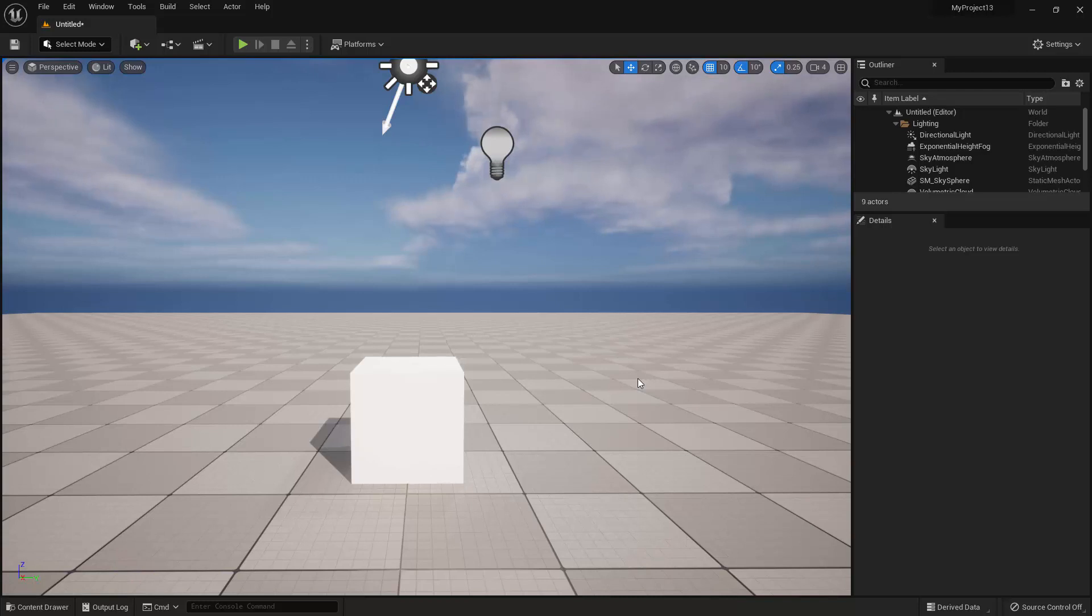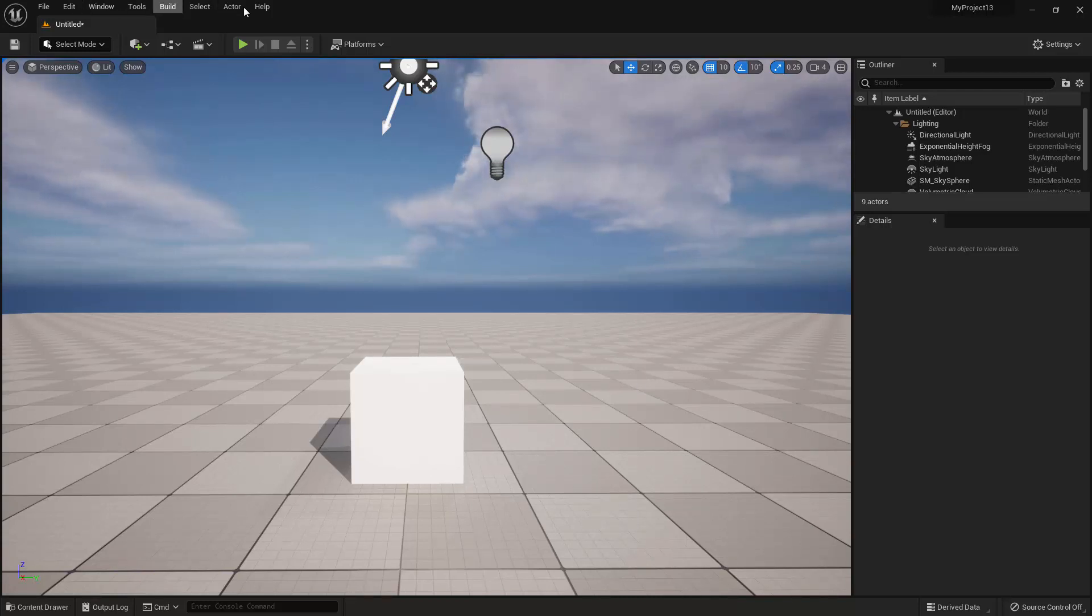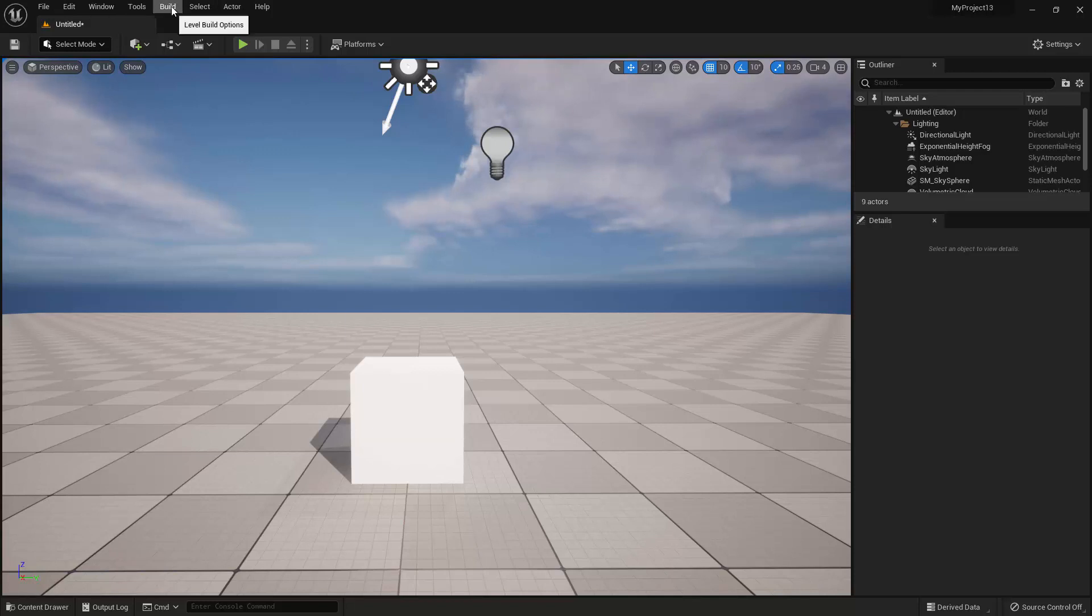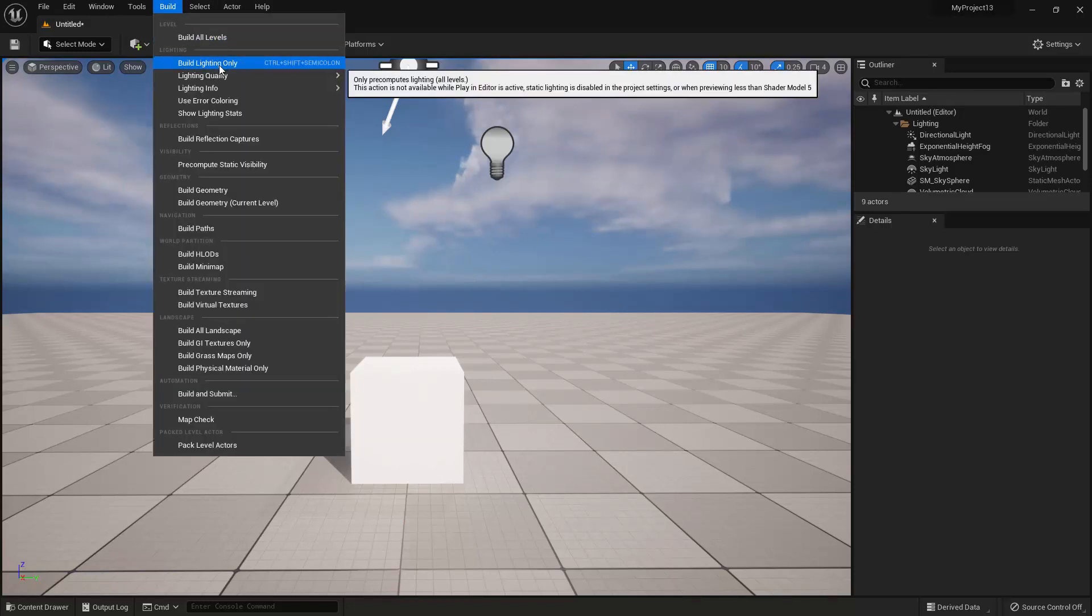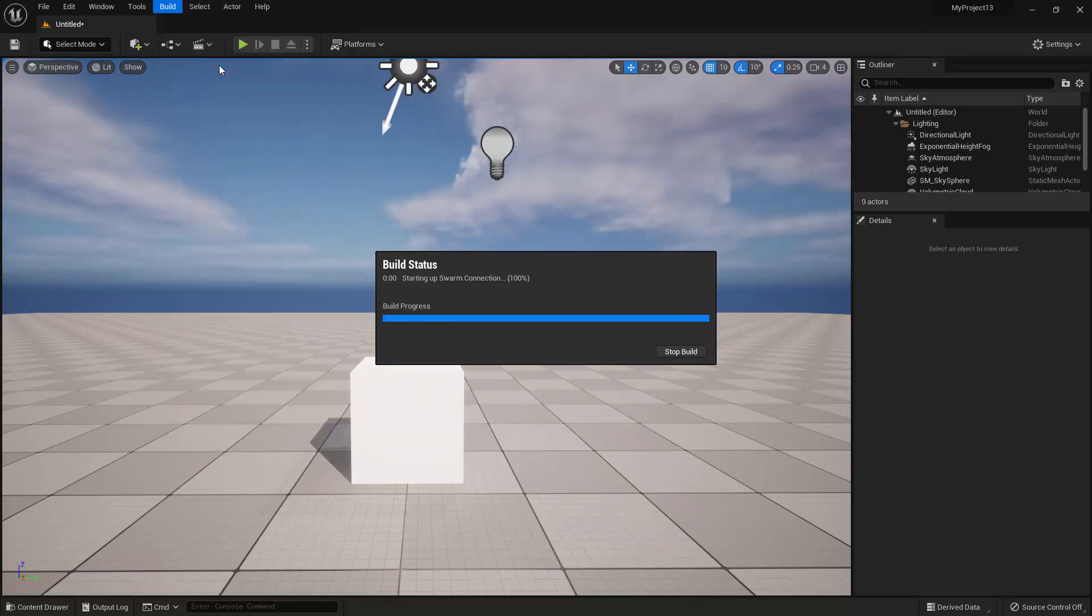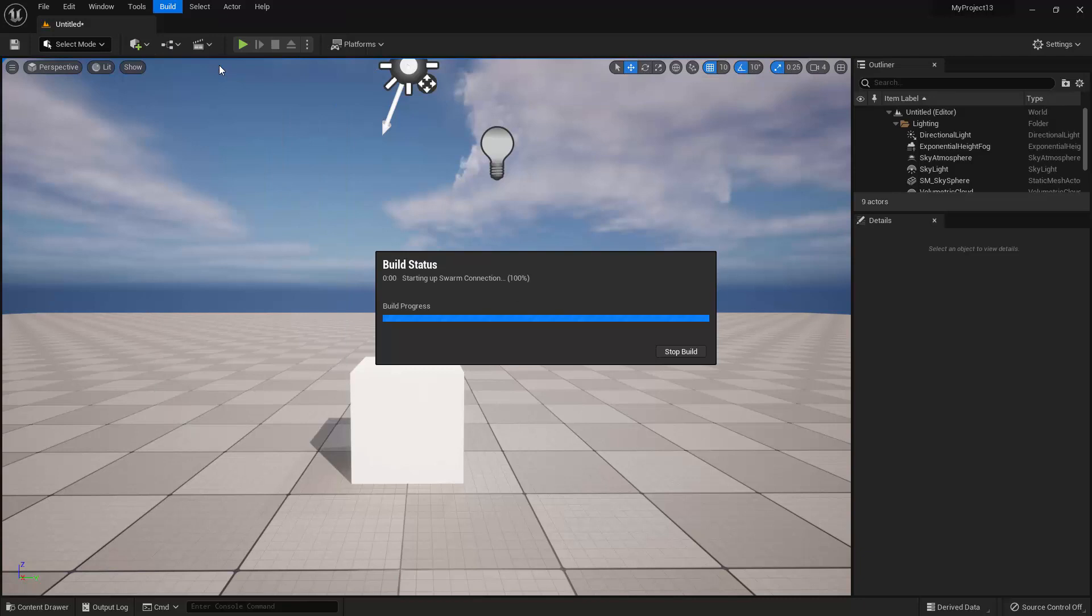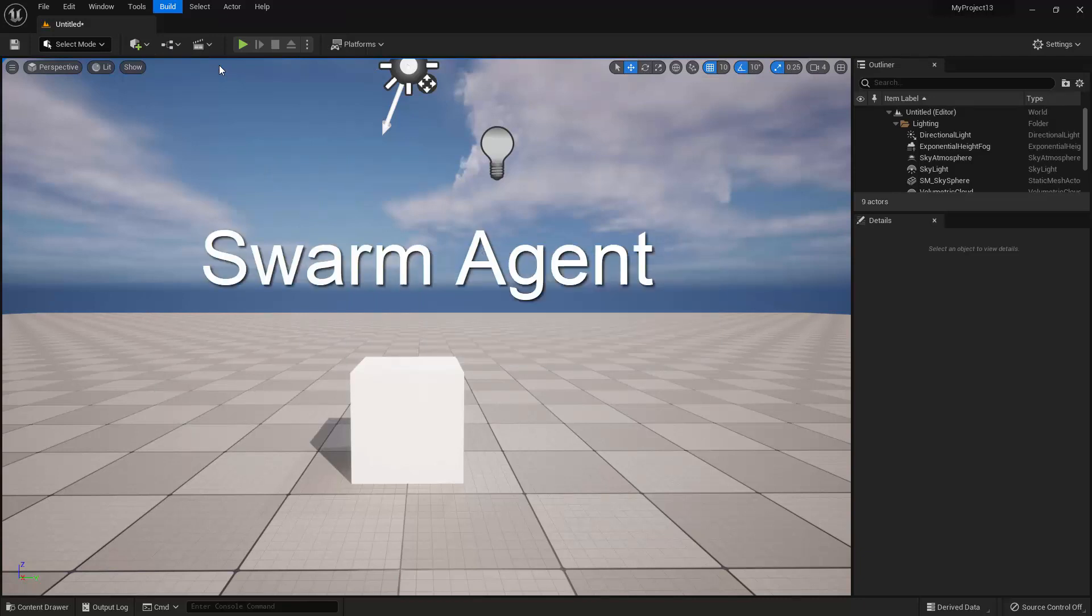Alright, so when you're ready to build, the process is quite simple. You just go up to the menu bar, go to Build, and then select Build Lighting Only. This will open and run an application in the background called the Swarm Agent, which will process the build.